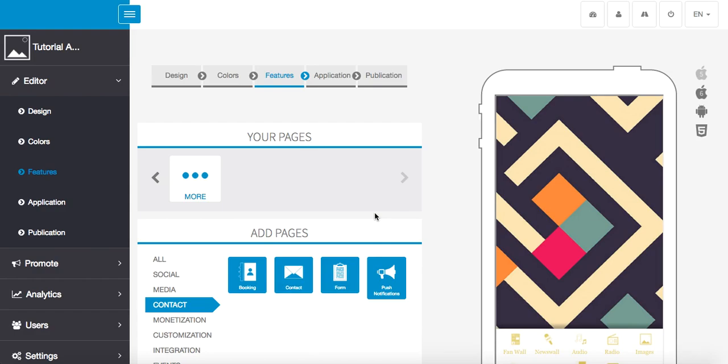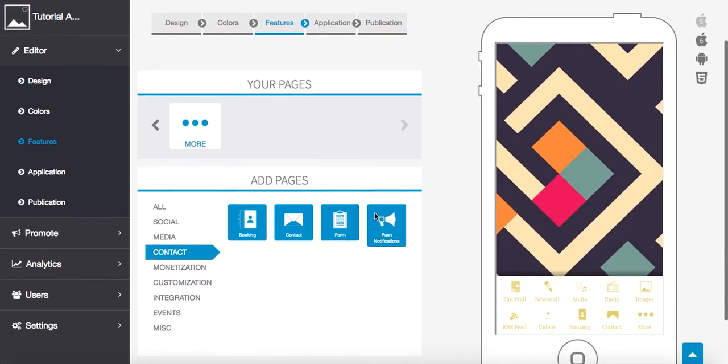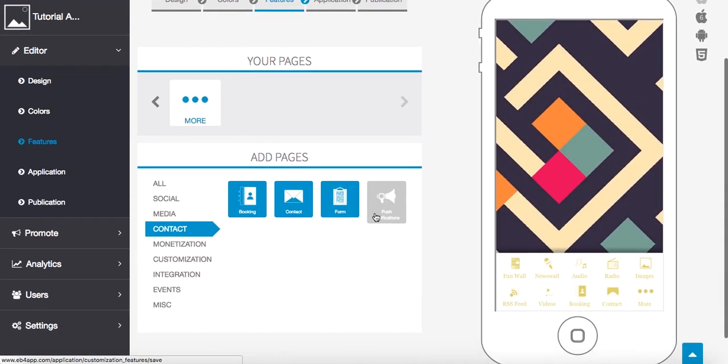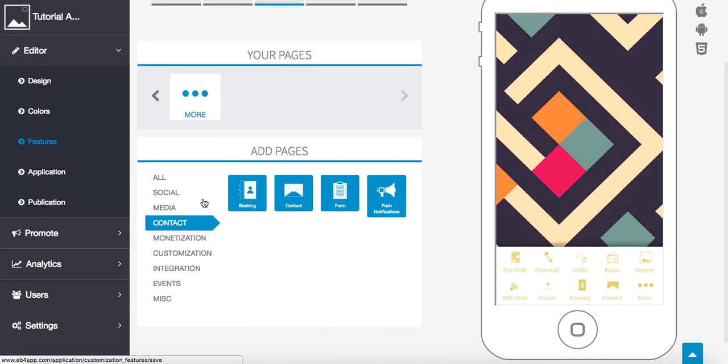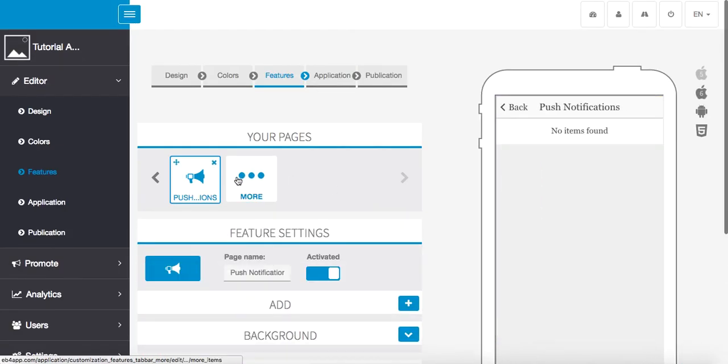I recommend that if you haven't watched Part 1, you go do that first and then watch Part 2. Okay, so what we're going to do is come to push notifications and we're going to start.